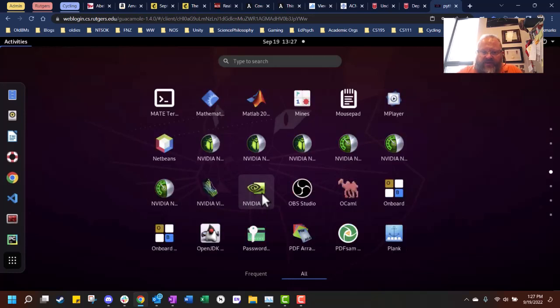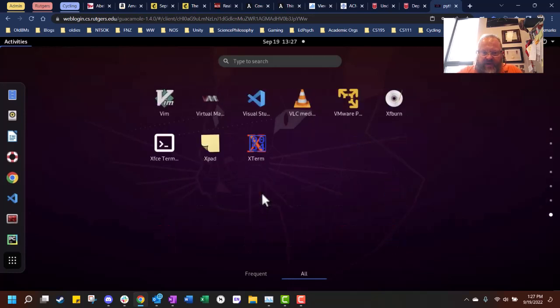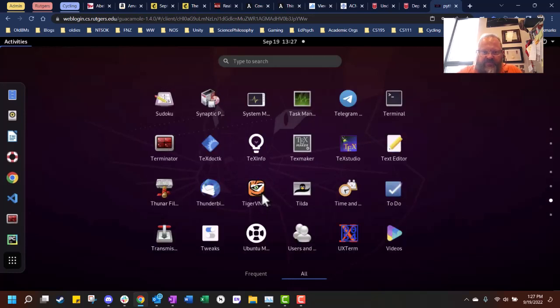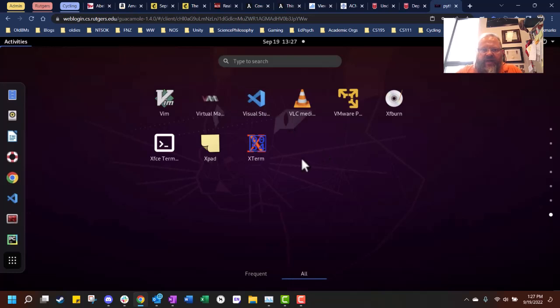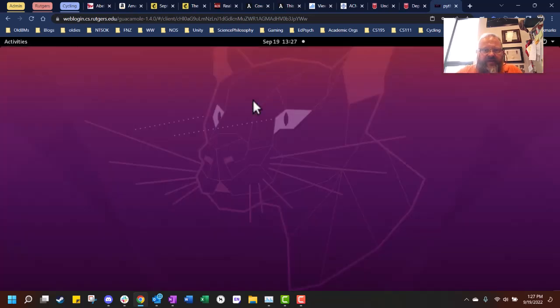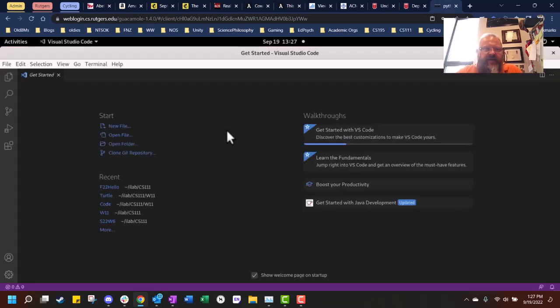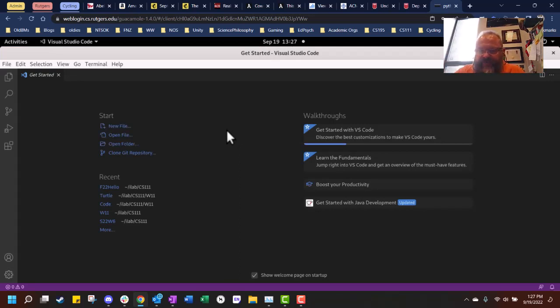But when you get up and running, what you're going to do is I click over here to activities and I can say show applications. You can see all the different applications you can use that are here on the Linux machines in the labs. What I'm going to do is at the bottom is Visual Studio Code. So I can just click on that and it brings up Visual Studio Code.